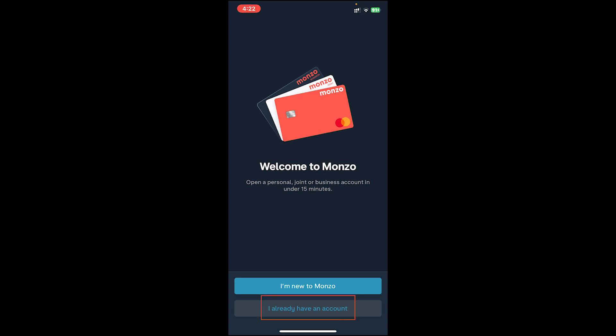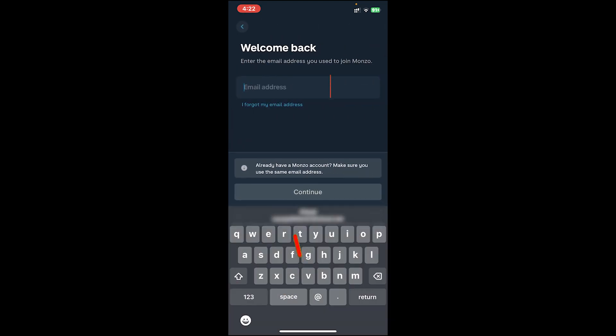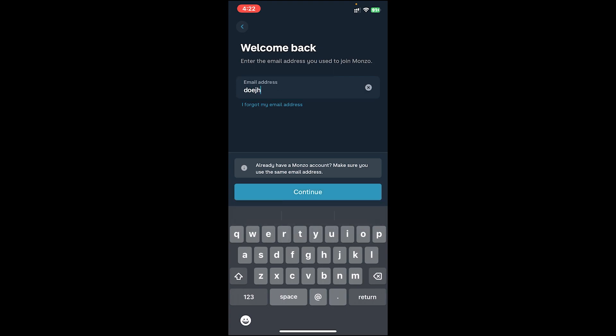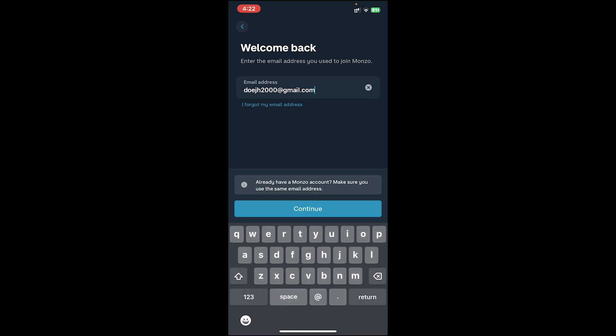In order to login, tap on this button. If you don't have an account yet, you can create one by clicking on this link. Once you tap on this button, it will ask you to enter your email address. Go ahead and enter your email address that is linked to your Monzo account.